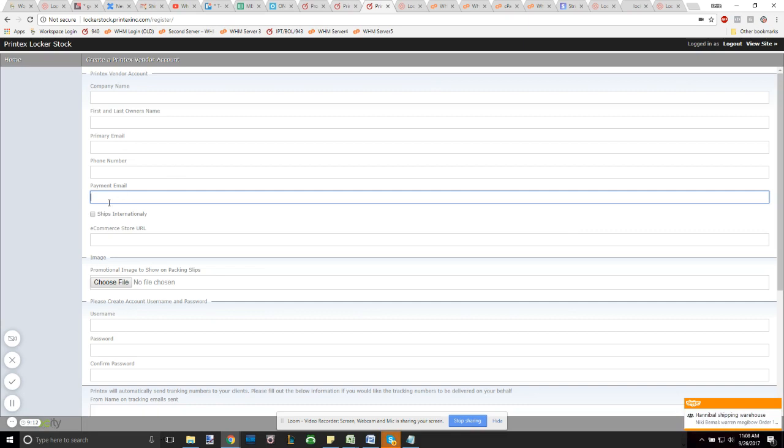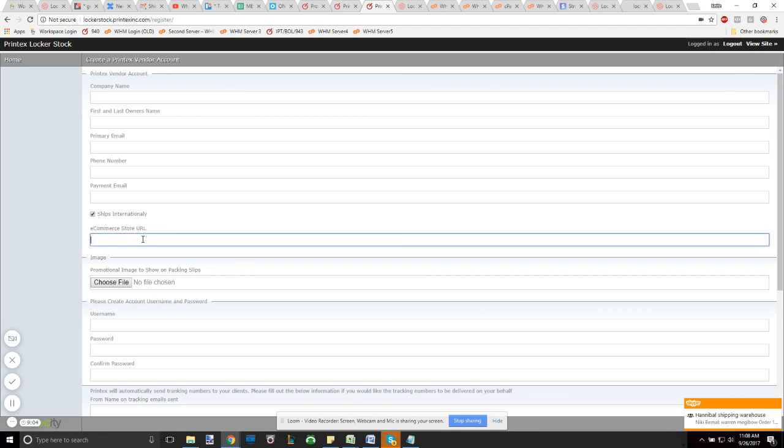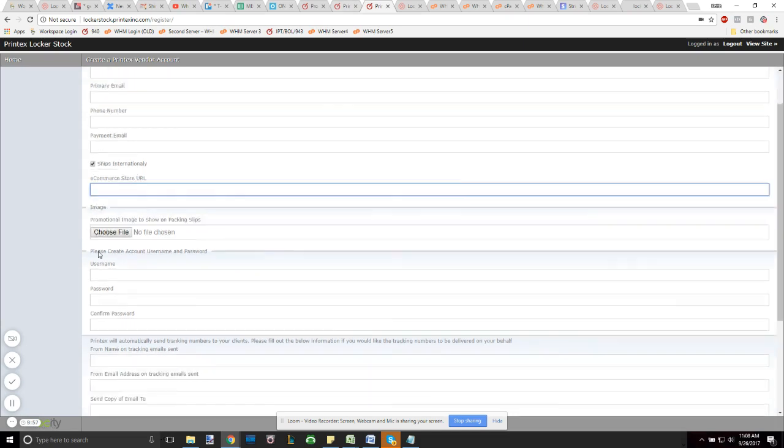In addition to that, if you're going to ship internationally, be sure to hit this button here if you have intentions to do so. The e-commerce store URL - if you are an online entity and have a website, just copy its website here, the www.com address.